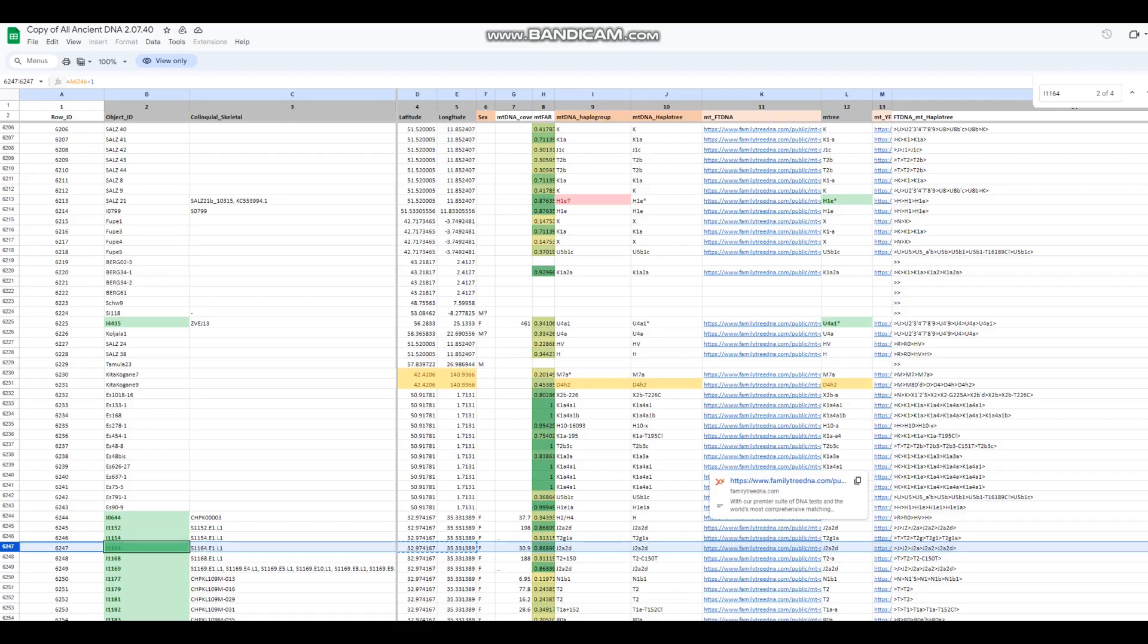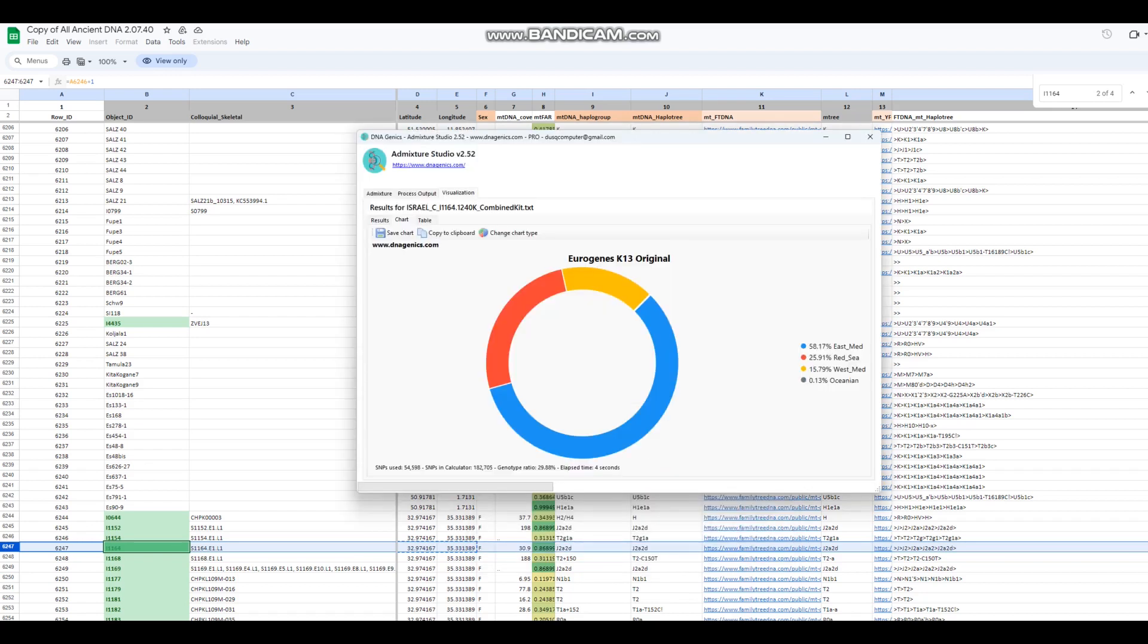Her mitochondrial lineage is J2A2 and this is where she is from. In terms of what she scores for the autosomal DNA, this is what she scores with Eurogenes K-13.